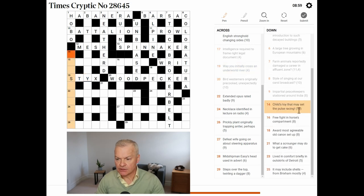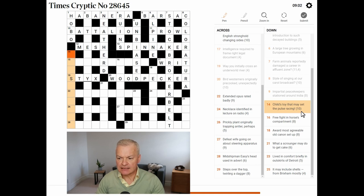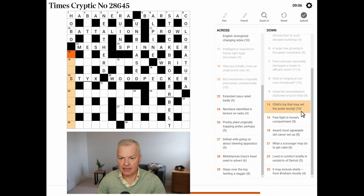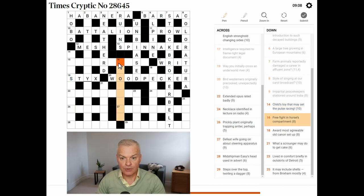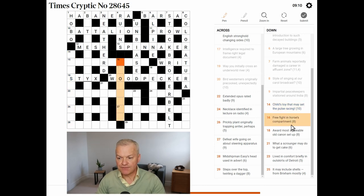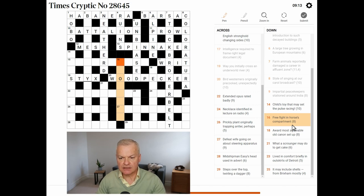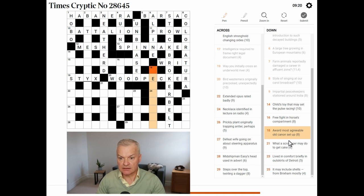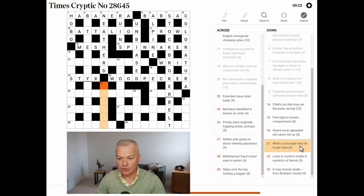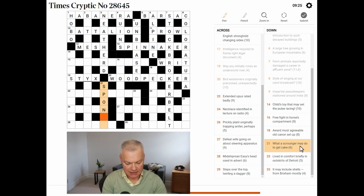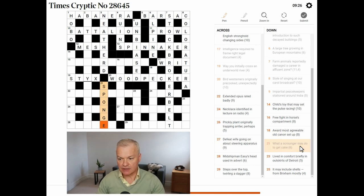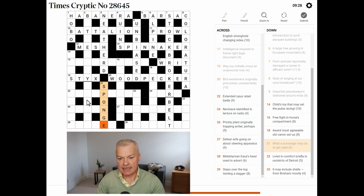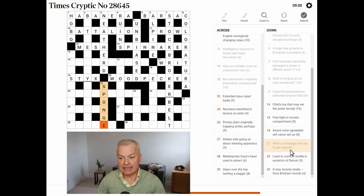Child's toy that may set the pulse racing. What a scrounger may do. Yes. A scrounger may sponge. To get cake. A sponge is a cake. So, that is a double definition.